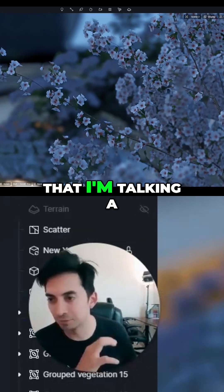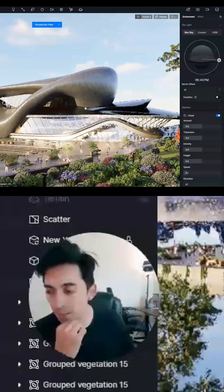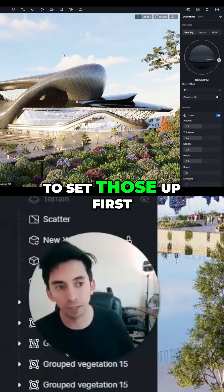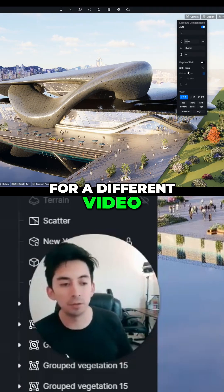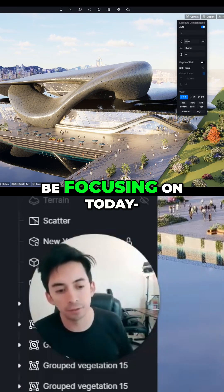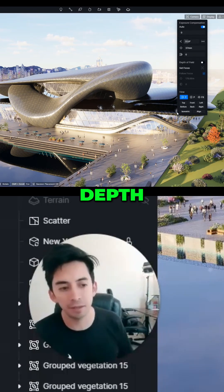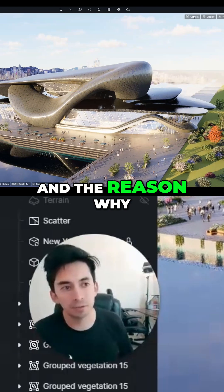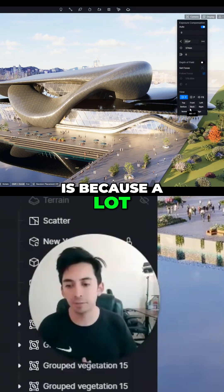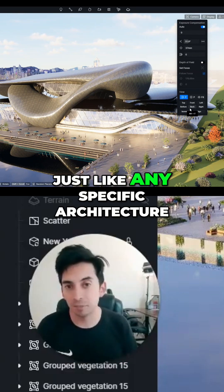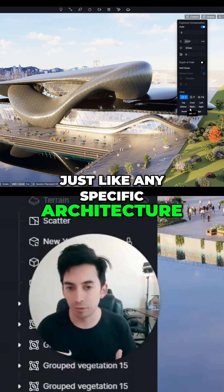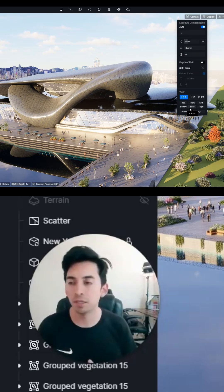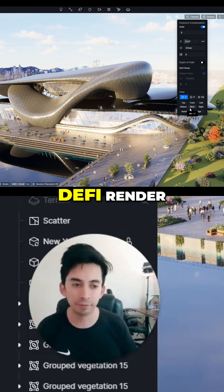All that might seem a little complex right now. But right now we're going to go through the views first so you know how to set those up — we'll leave the animations for a different video. What we're really focusing on today is understanding in depth the views in DeFi Render, and why they are very important for architecture and what you can really utilize DeFi Render for.